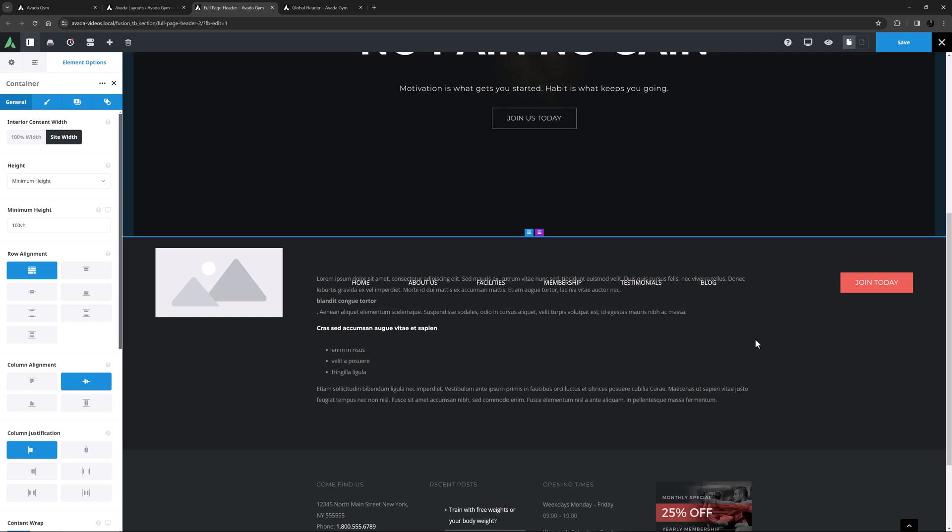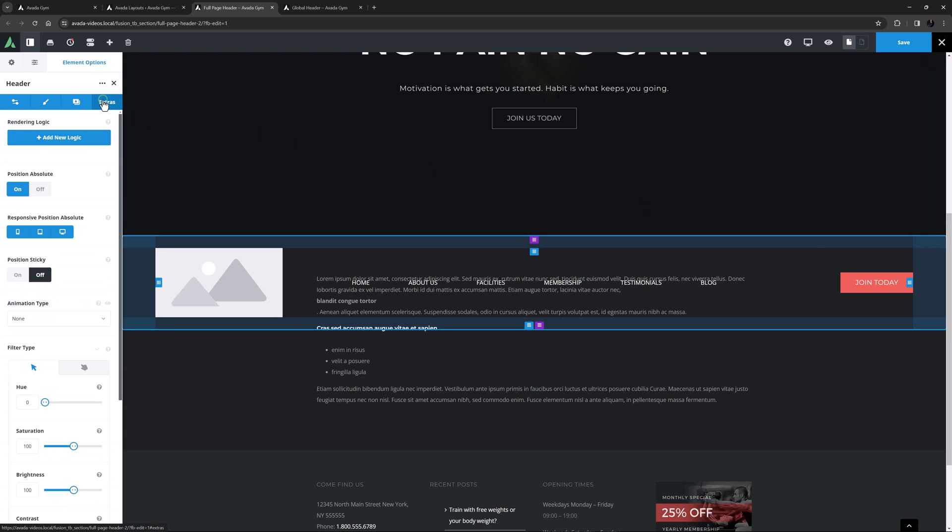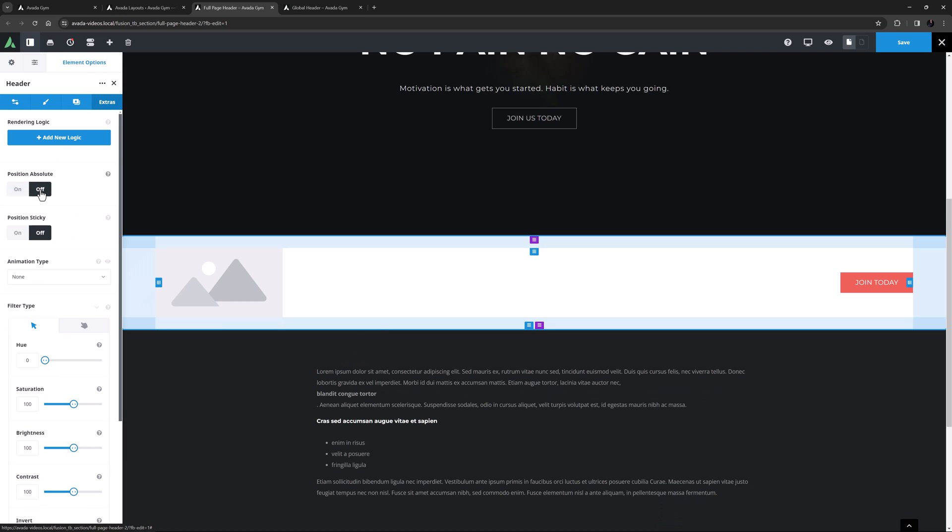Now currently it's below the fold, as our top container is full height, and it has a transparent background. And if I go to the Extras tab, I can see it has Position Absolute turned on. I don't want that on here, so I will just turn that off.